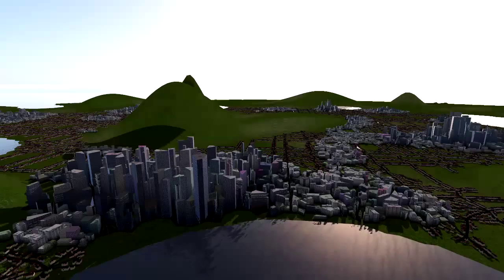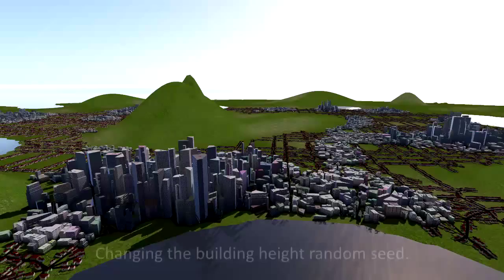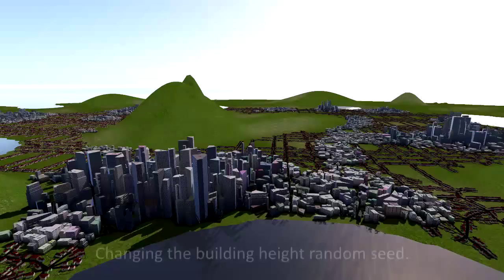We avoid generation of buildings outside the viewing frustum using a technique we call frustum pruning. Using occlusion pruning, we can further skip the derivation of buildings hidden by other buildings.